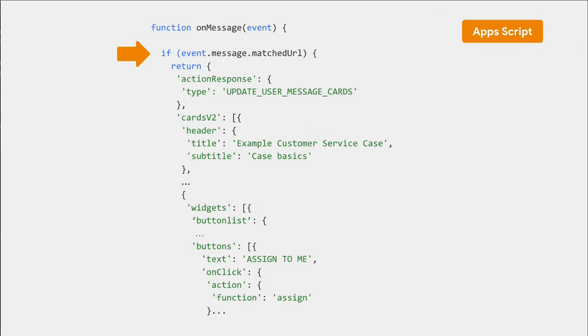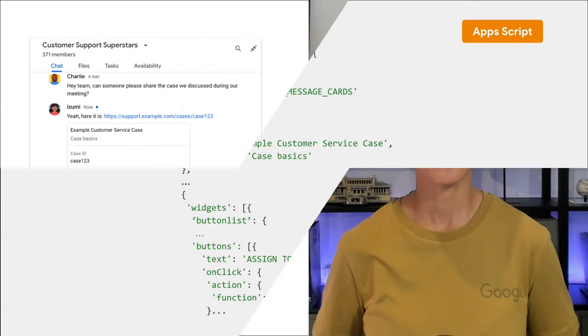On screen, you see an Apps Script example of how the chat app could reply with an attached card to the previewed link. Your chat app could also reply with a simple text message.